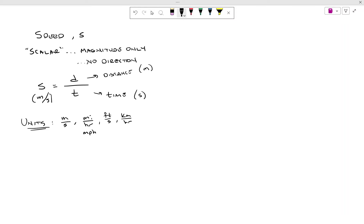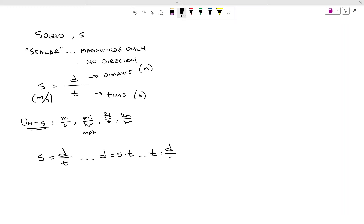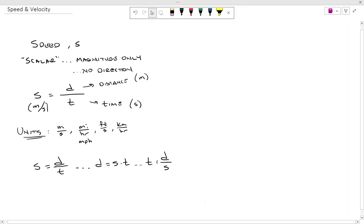We can take the basic equation — speed is equal to distance over time — and do a little algebra to see different versions of the same equation: distance is equal to speed times time, or time is equal to distance over speed. So just three versions of the same equation to deal with speed.